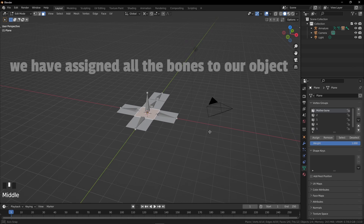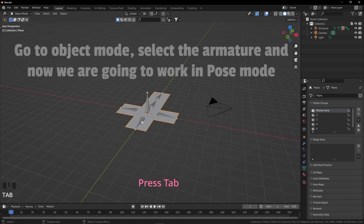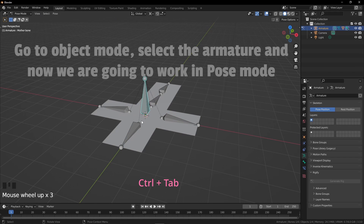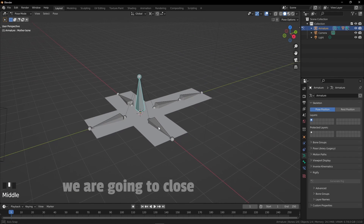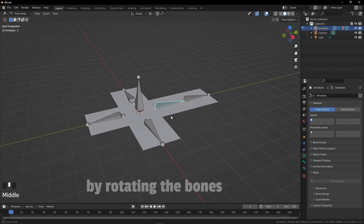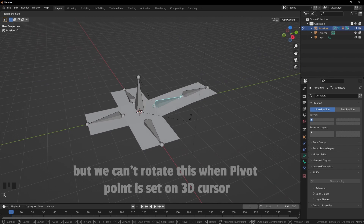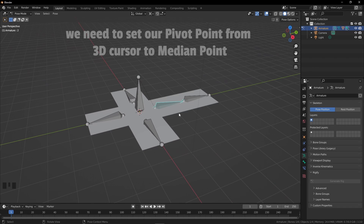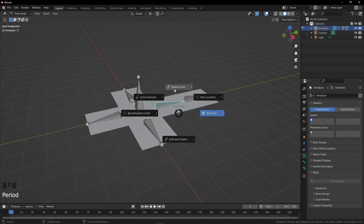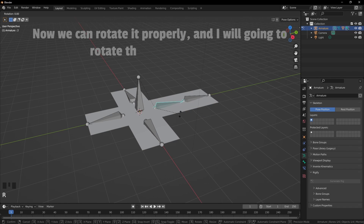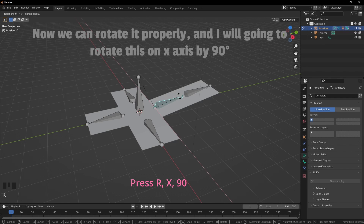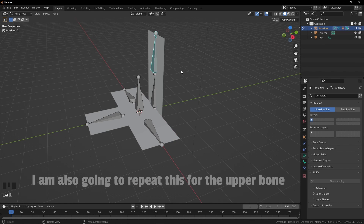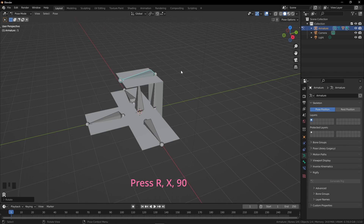Go to object mode, select the armature and now we are going to work in pose mode. We are going to close our box by rotating our bones, but we just can't do this because our pivot point is on 3D cursor. We need to set our pivot point from 3D cursor to median point. Press the period button again and select median point. Now we can rotate it properly — I will rotate this on the X axis by 90 degrees. I'm also going to repeat this for the upper bone. Press R, X, and 90.